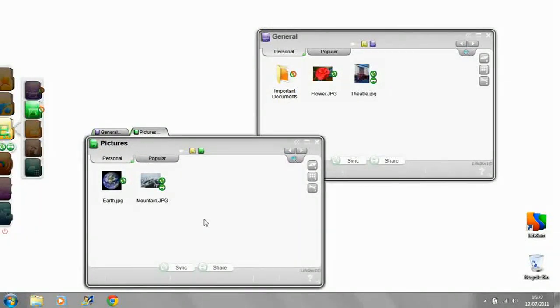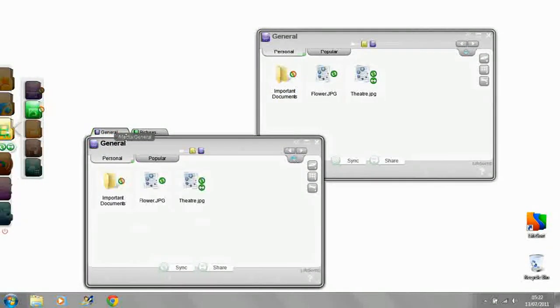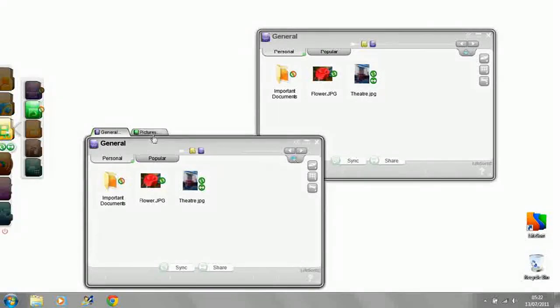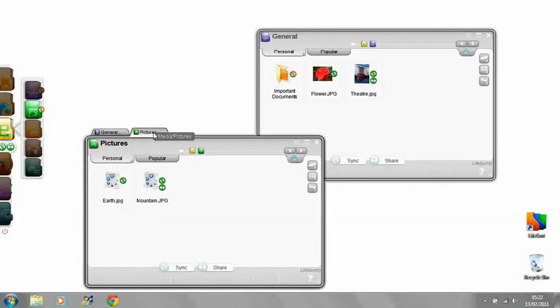When you have more than one open, the tabs at the top of the active window show you all the open windows and let you flip easily between them.